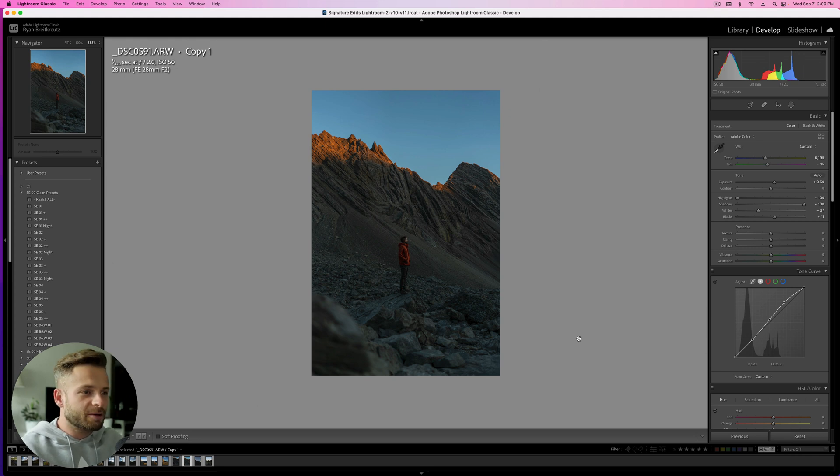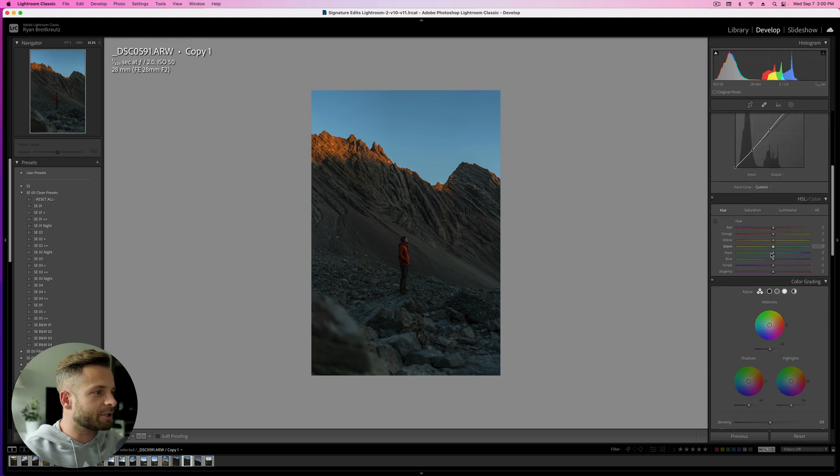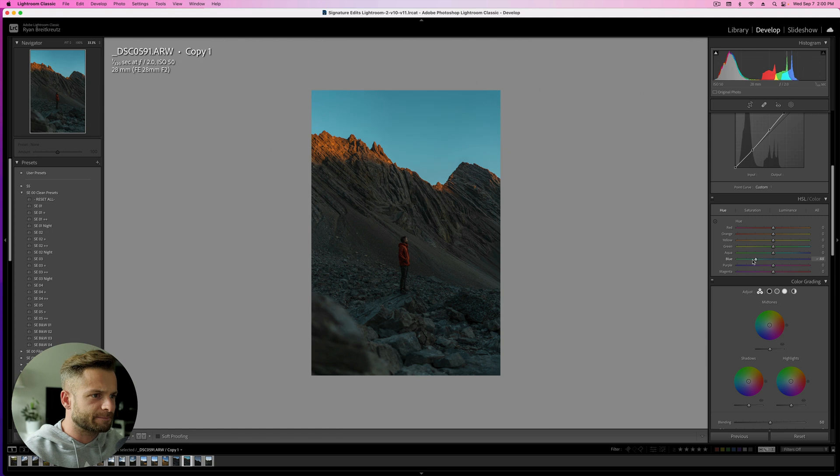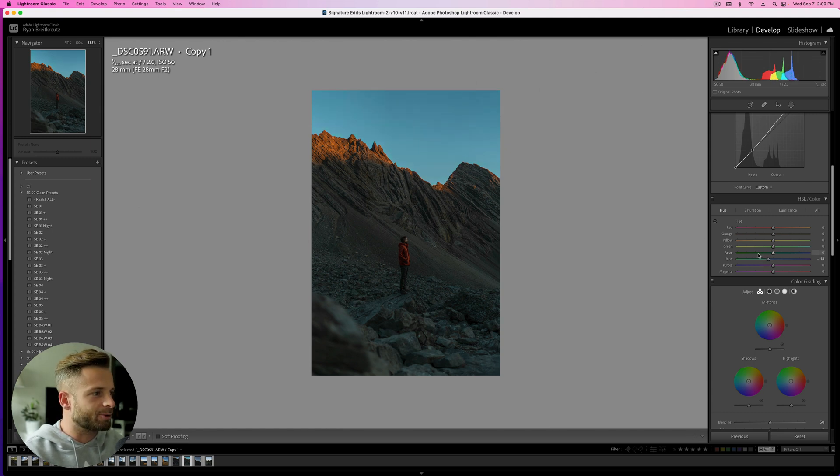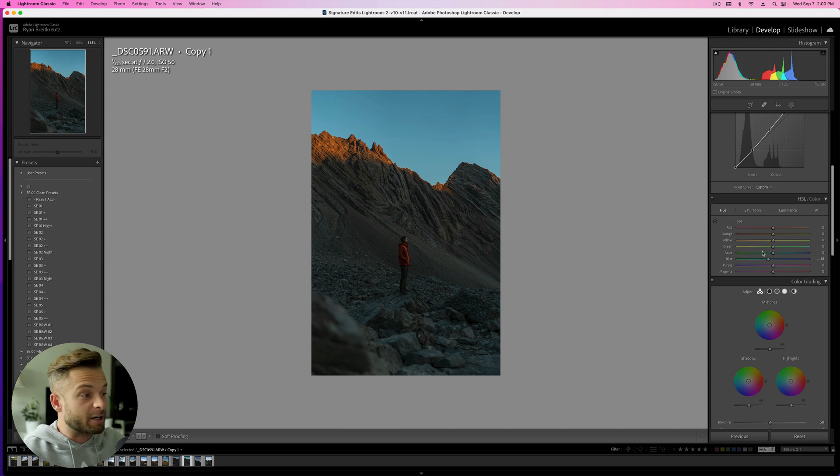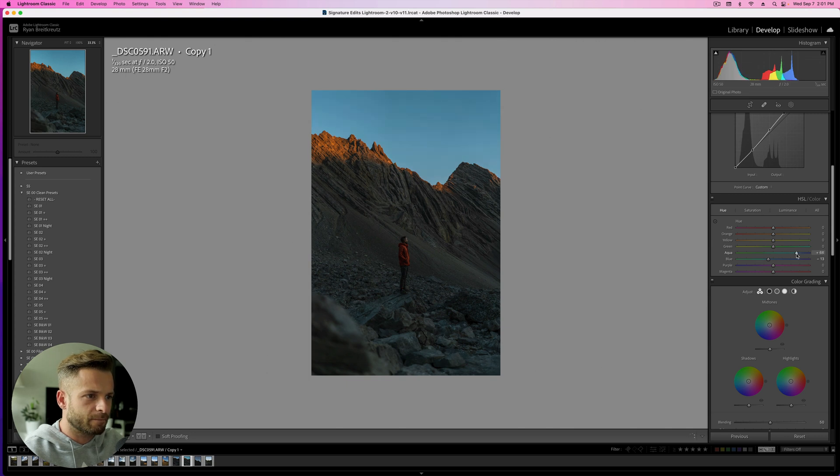It's not perfect. We might come back and tweak a few things. Like for example, we could go even a little bit further with the blues. And I'm not worried about the sky in this because I know I'm replacing the sky. So I can make the blues a little bit more aqua. And make the aquas maybe a little bit more blue. Somewhere around there.